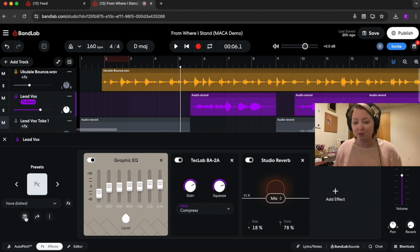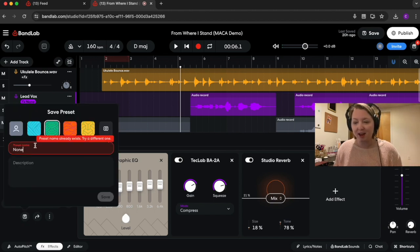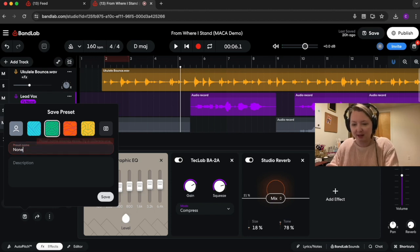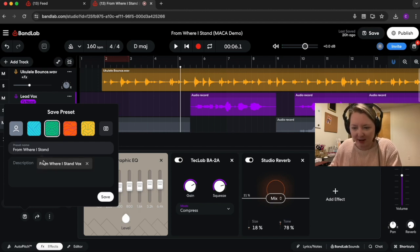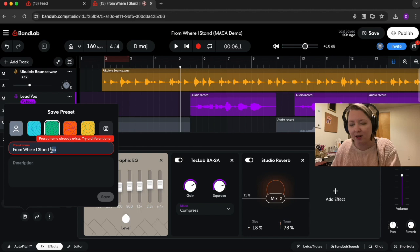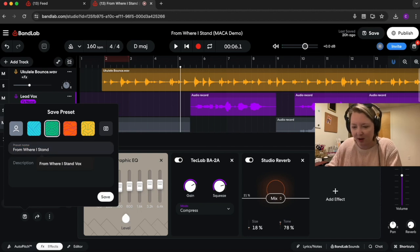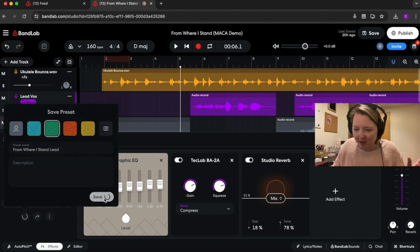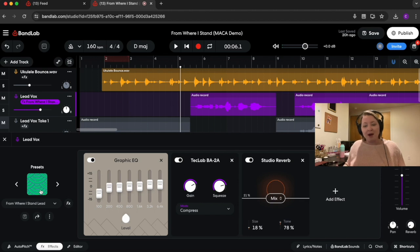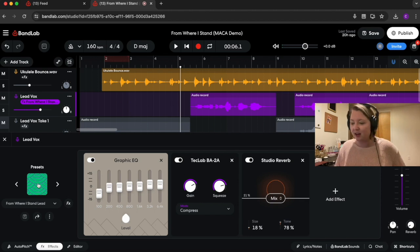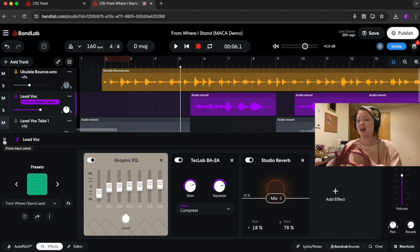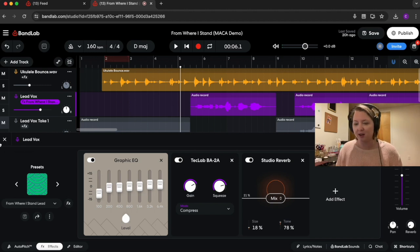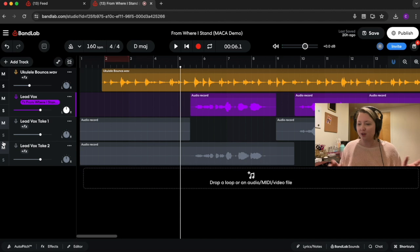Now we've got this effects chain that we really like for our voices. We can turn this into a preset by saving it. I'll save it as 'From Where I Stand Lead.' Now I've got this preset and I can use it for every other vocal track I make — I can adjust it, but I can have this array of effects very easily applied to every other vocal track.